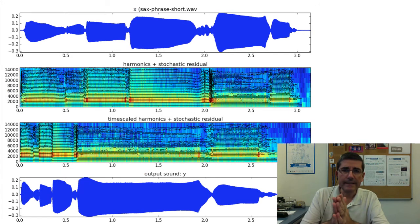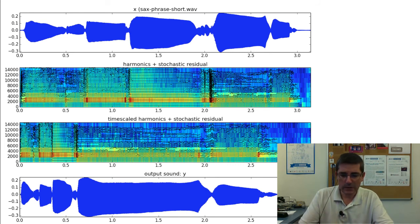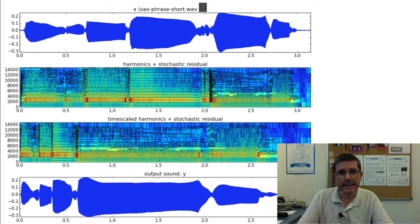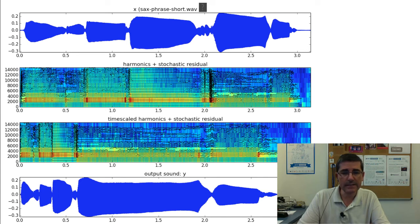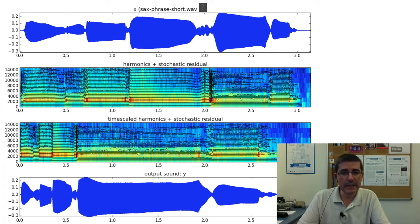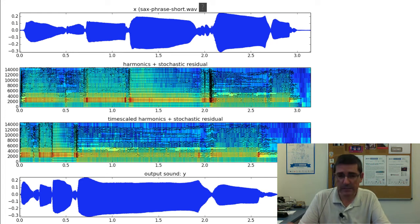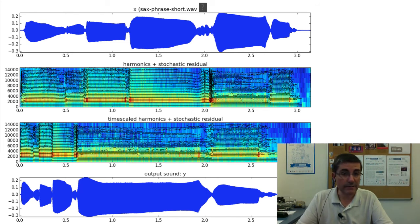Let's show an example. This is the sax phrase that we have heard before. We have the analysis of it, where we have analyzed the harmonics and the stochastic component. In this particular case, we have done time scaling — we have changed the timing, and with the residual approximated with the stochastic model it's very easy to do time scaling of both the stochastic and the harmonics. We have focused on just the time scaling transformation in this particular example.